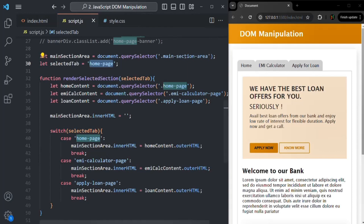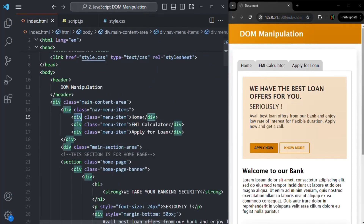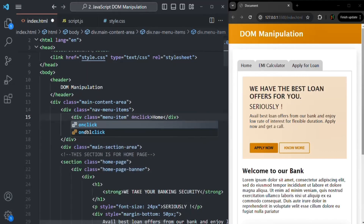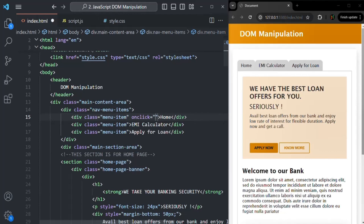We are displaying these three tabs using three divs. Whenever any one of these divs is clicked, we want to render specific content, so we are going to handle the click event on these three divs using the inline event handler. We create an 'onclick' attribute — the event name prefixed with 'on' — and we will also add this onclick attribute on the other two divs as well.